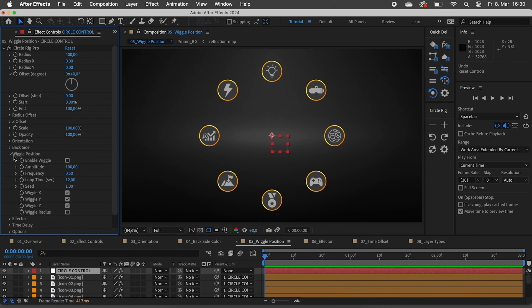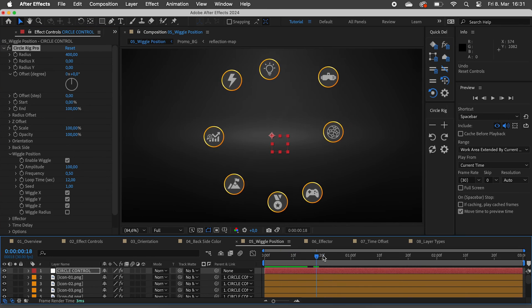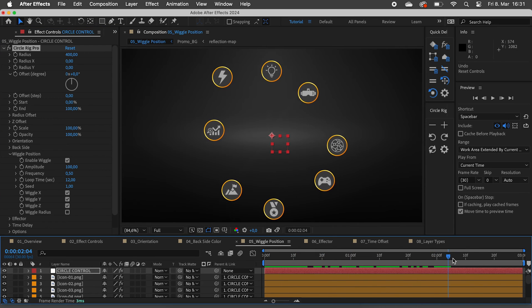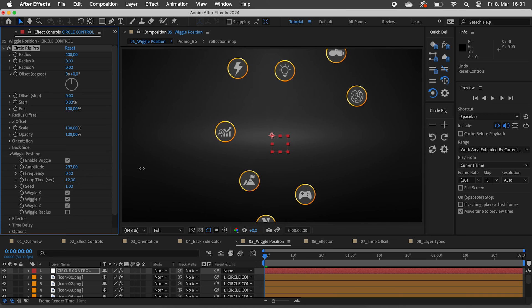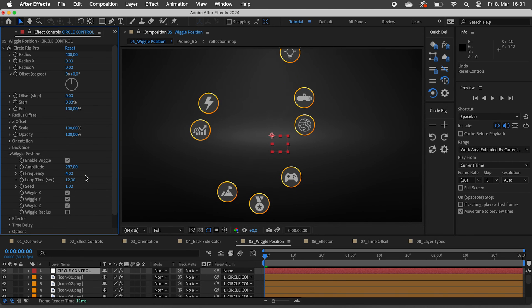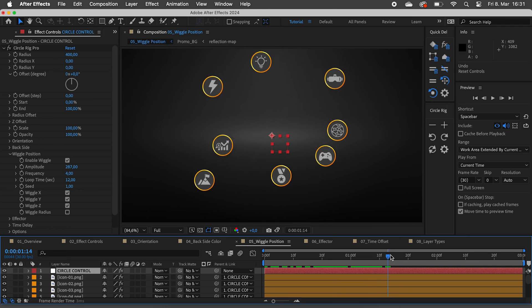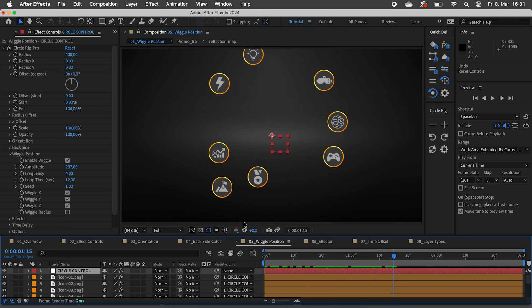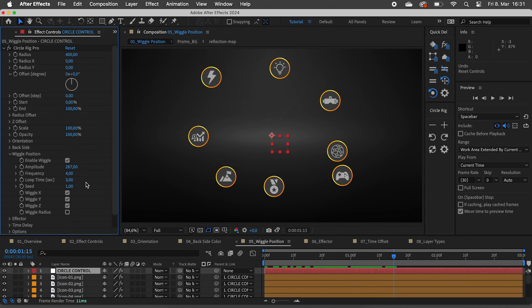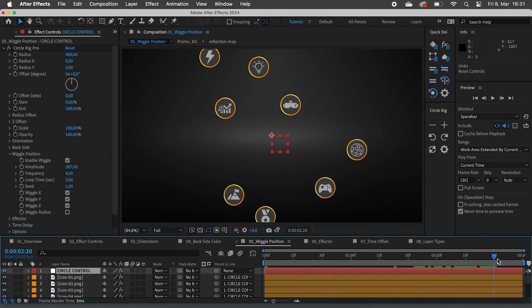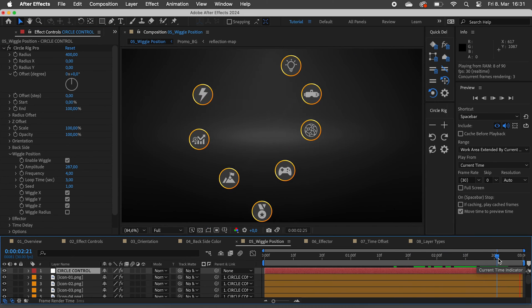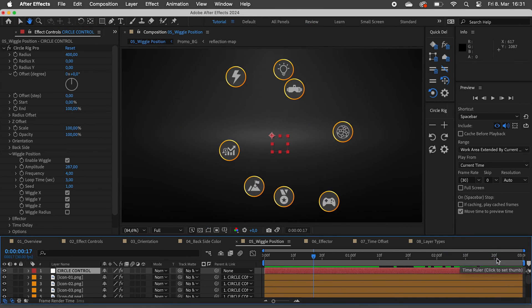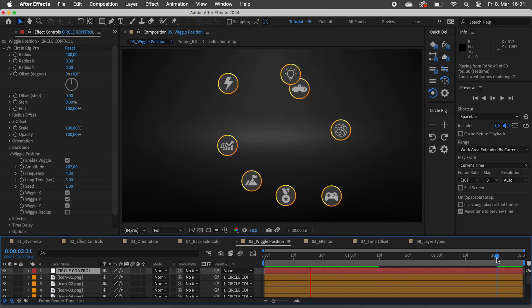Enable wiggle and your layers will randomly move around. You can set how strong and fast it should wiggle. By default the wiggle will loop after 12 seconds. Let's set this to 3 as our composition is 3 seconds long. As we play this near the end, you can see that it perfectly loops.